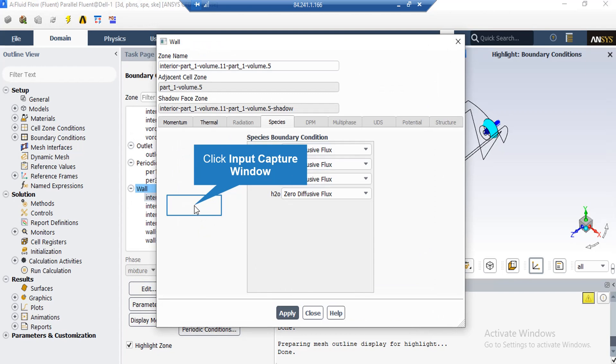Finally, by clicking the Species tab, you can see zero diffusive flux has been defined for all species, which means no species can pass through this boundary and no species can be generated on this boundary.